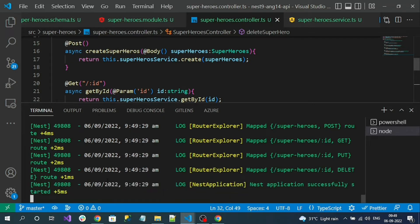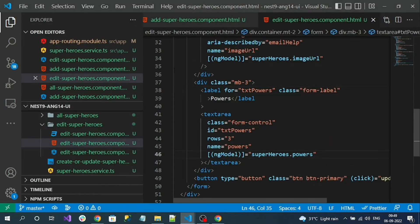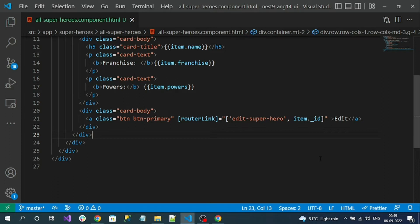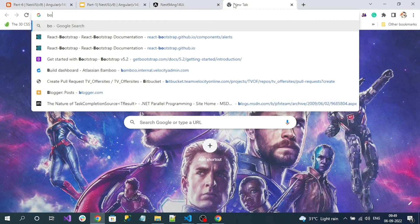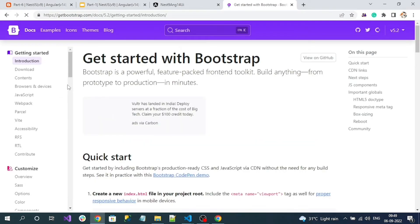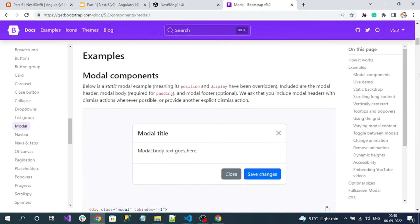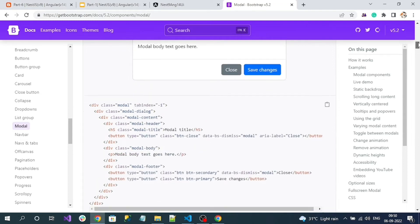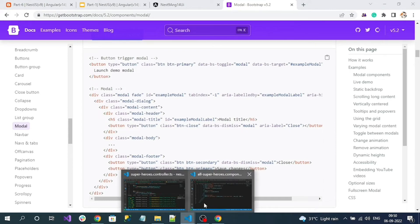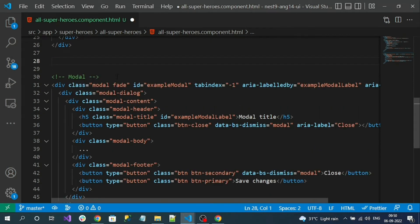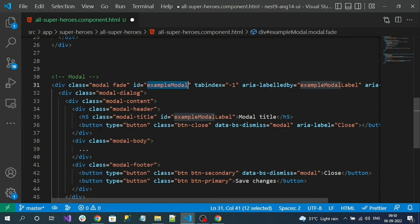Our NestJS application is up and running. Let's go back to our Angular application and open the all-heroes component, which is our home component. Let's add the Bootstrap modal HTML to this page. Go to the Bootstrap website, navigate to Components, select Modal, and copy the modal HTML content. Remove the extra button we don't need.